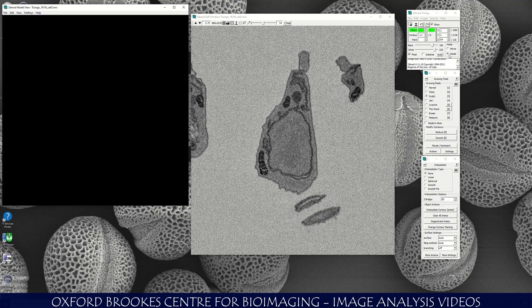Now on the model mode of iMod — usually when you open 3D Mod it will be on movie mode. Make sure it's on model mode.